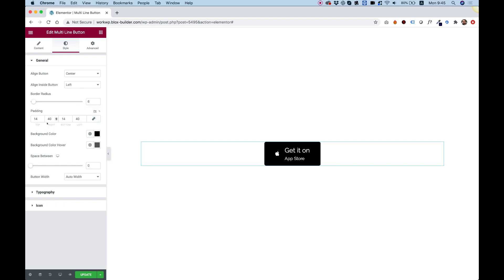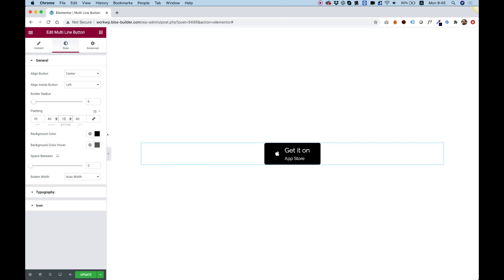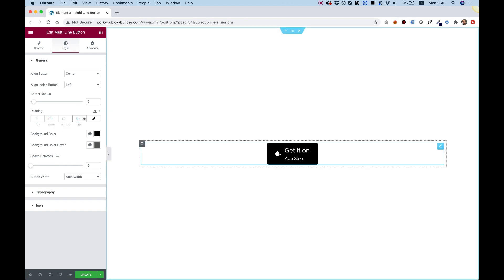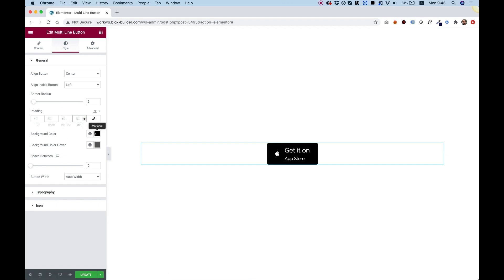We can play around with the padding. You can unlink the values if you want to make the padding smaller on the top and bottom, for example. I'm playing around with the numbers and that looks pretty good. Let's make it a bit smaller on the sides too.